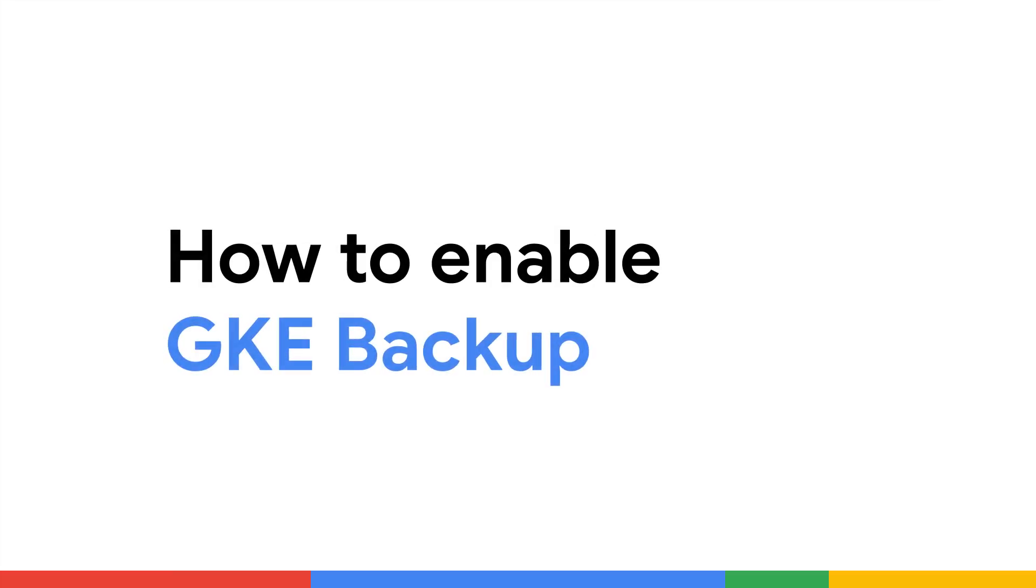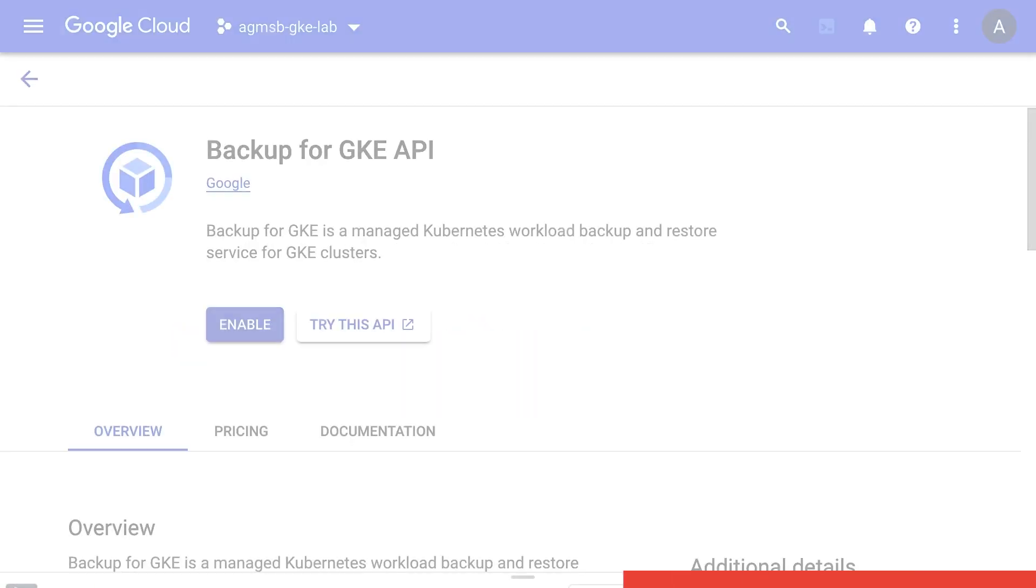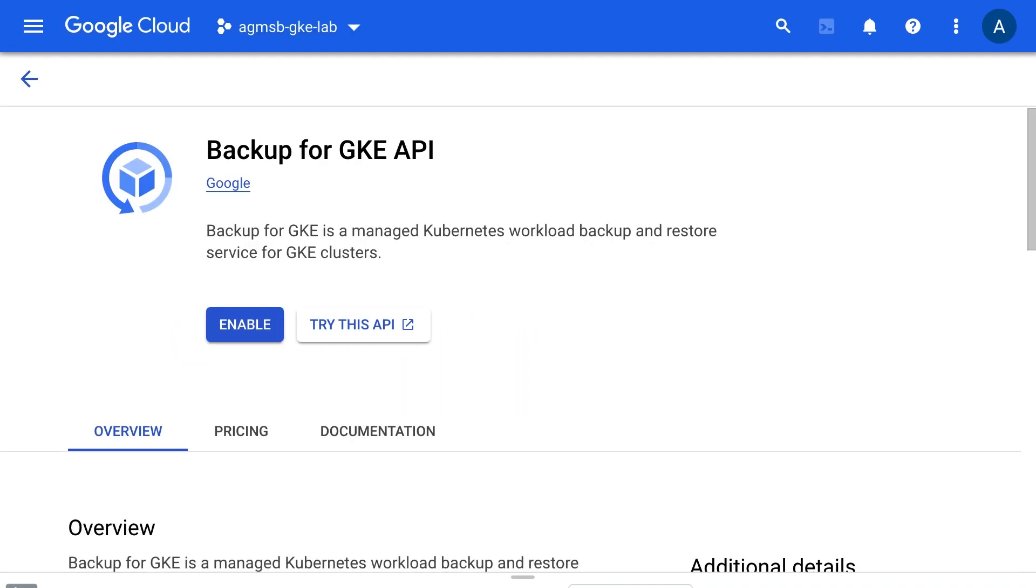Backup for GKE helps you protect your resources in your GKE clusters, creating critical backups should you ever need to perform a point-in-time restore to the same cluster or to a new cluster that you've created. So let's take a look at how to enable this.